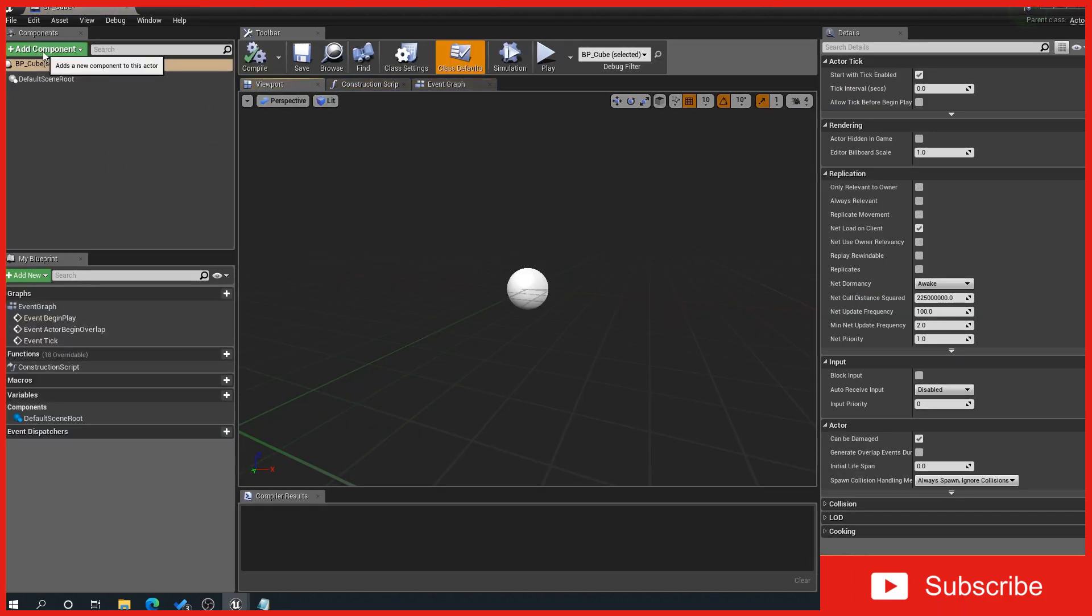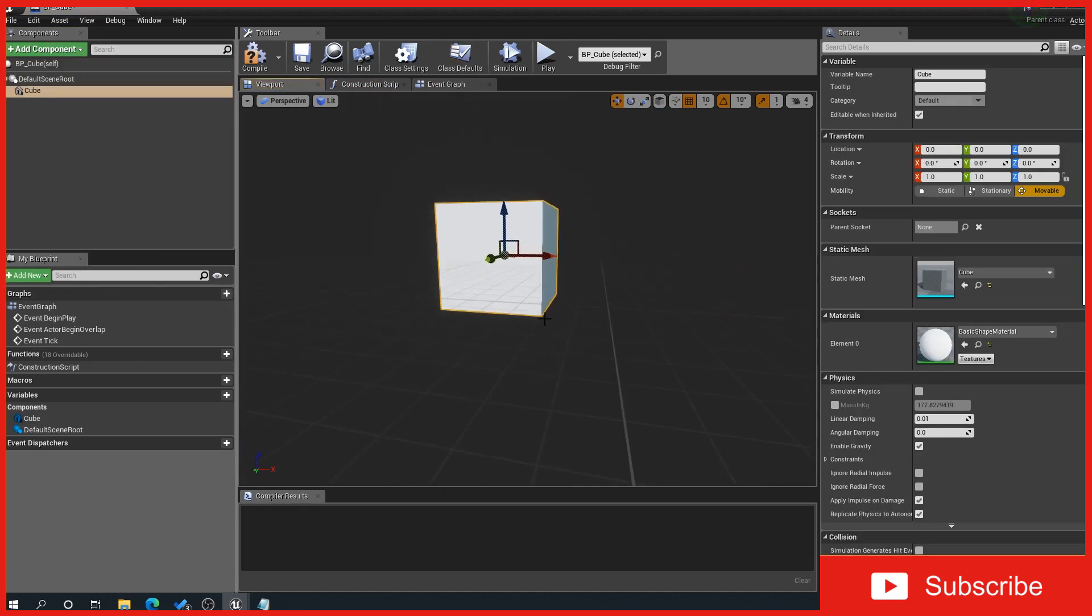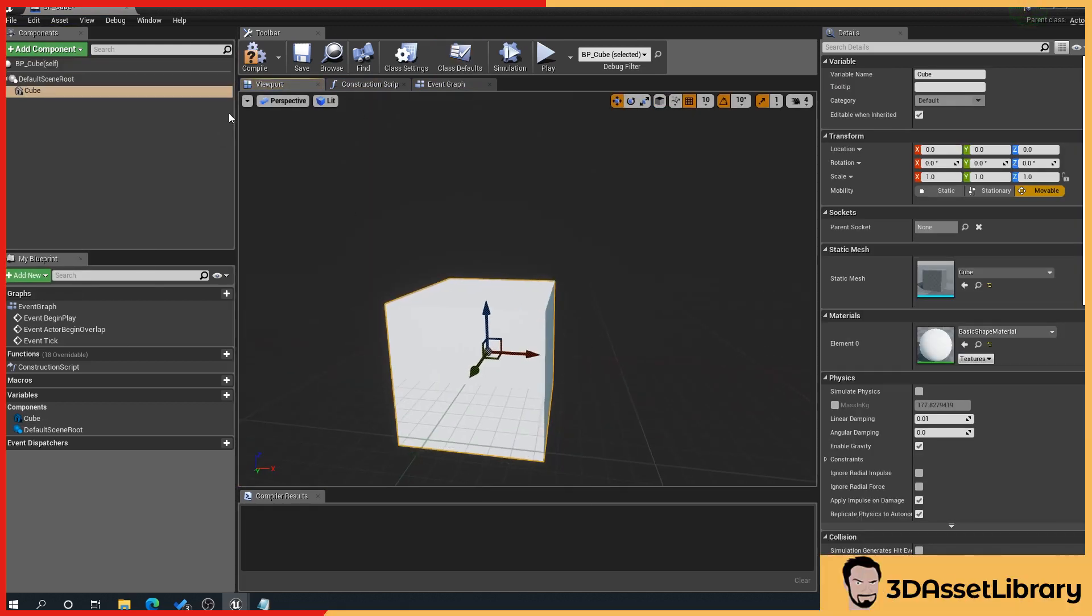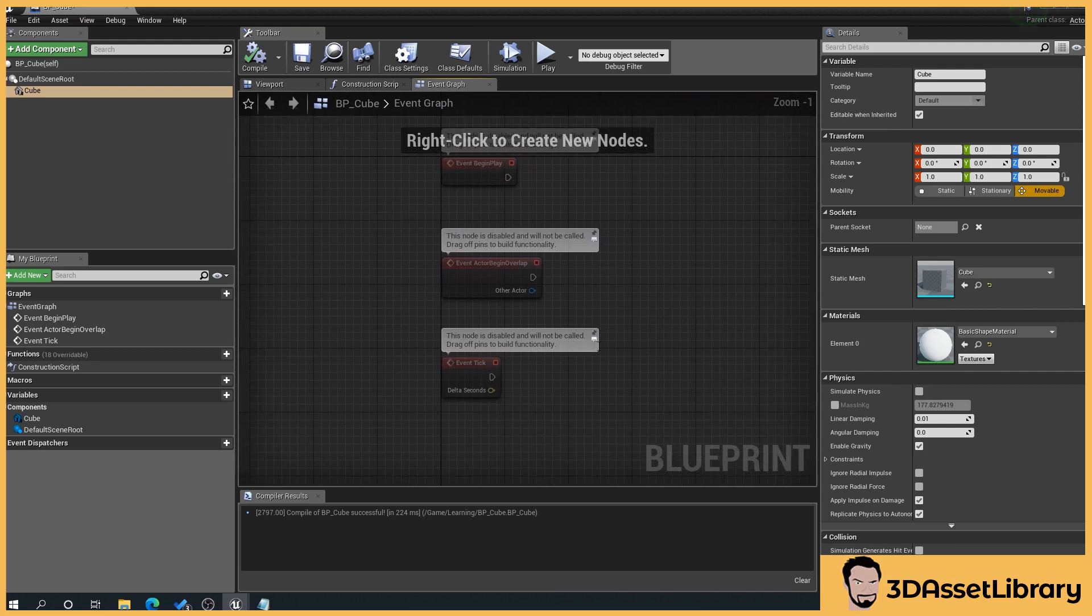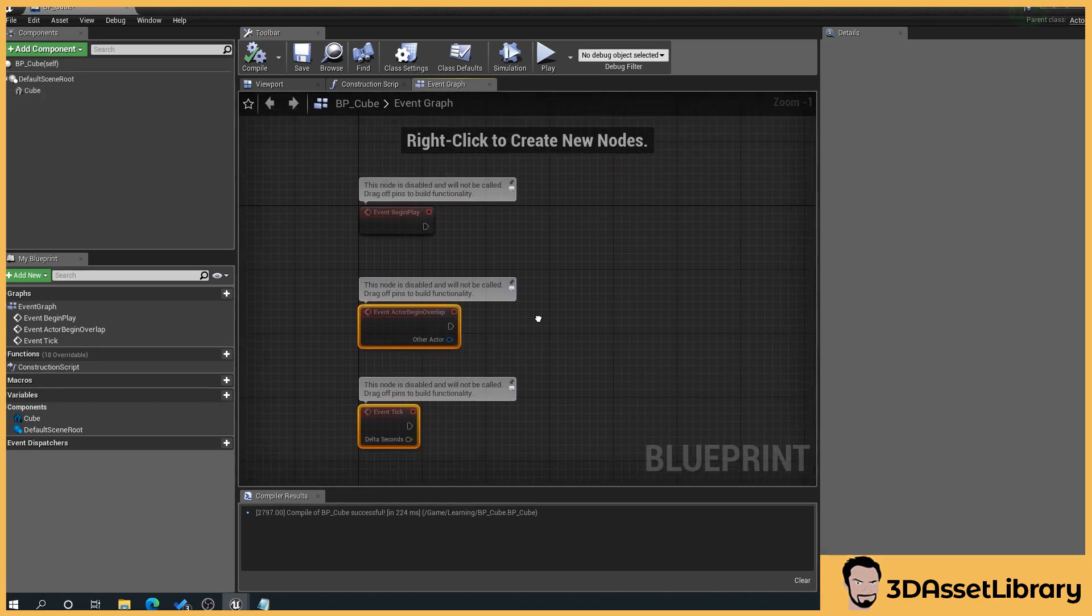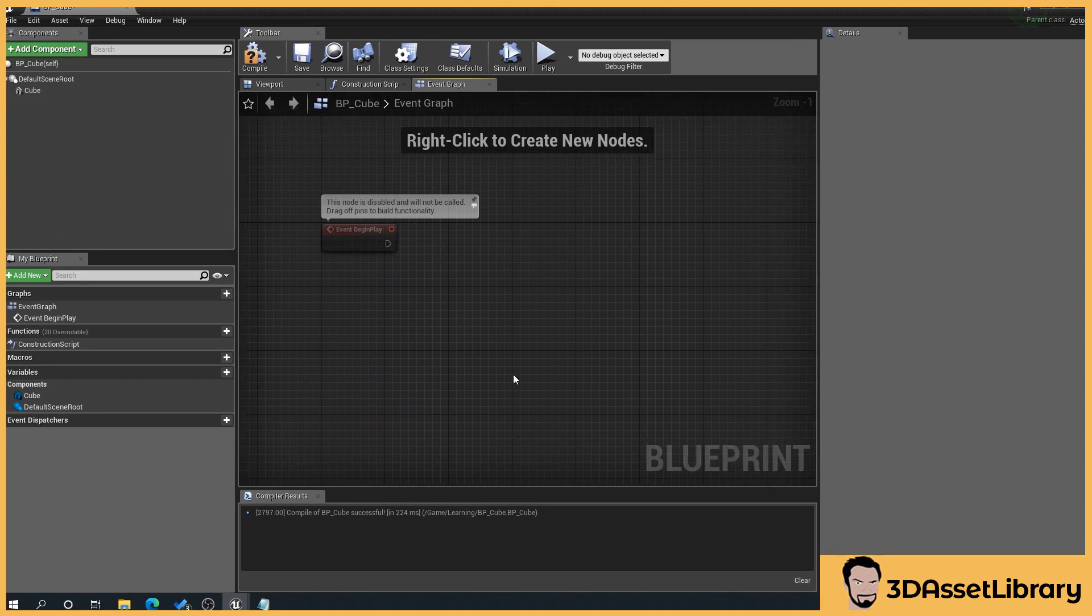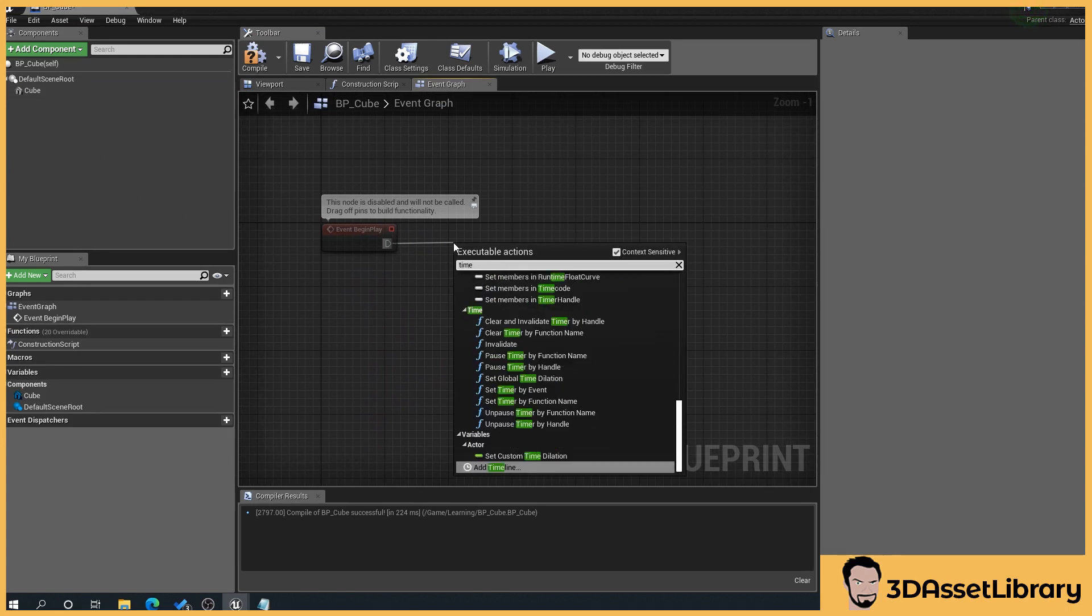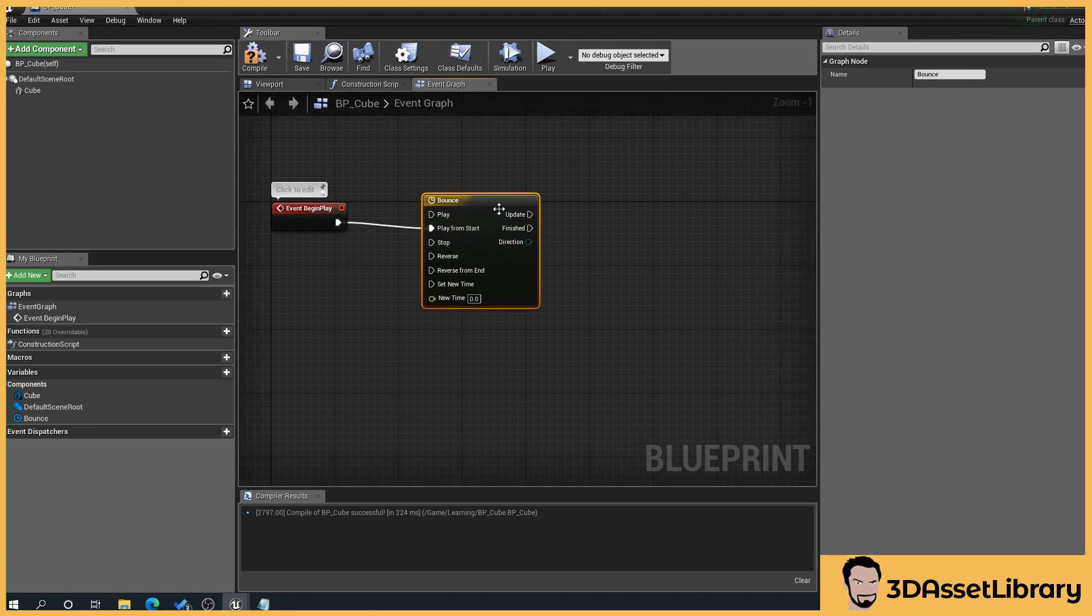So we should get this window, under add component drop that down, type in cube and we'll go to compile that and we'll go to event graph and what we'll do is we'll get rid of those so we just want event begin play. So drag off event begin play and type in timeline and we'll get add timeline so give it a name so we'll name this bounce and we want it to play from the start so we'll drag off the event begin and just plug in play from start.